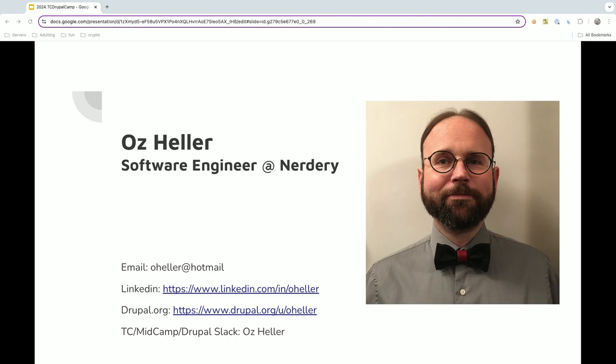You can find me at email oheller at hotmail.com, LinkedIn oheller, drupal.org oheller, or the TC MidCamp or Drupal Slack Oz Heller.